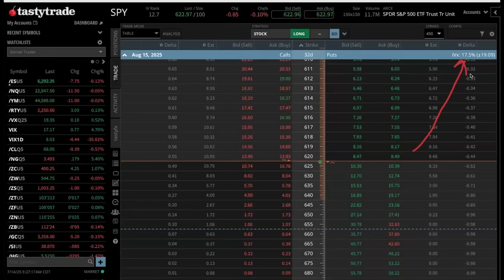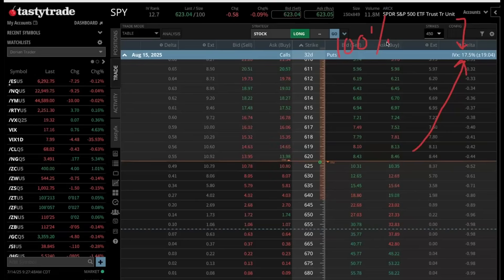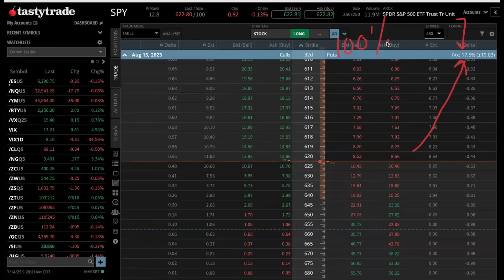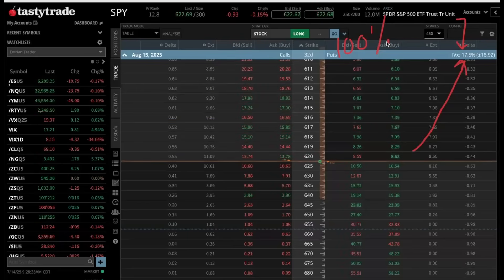Right now with 32 days to go, the SPY — which is the S&P 500 — has an implied volatility of 17.5%. That's not very high; it's okay for the S&P 500. If this implied volatility was 100, that means it has the potential to double within the next 32 days or go to zero. So it's a log normal type of distribution. The higher the implied volatility, the greater the expected move is expected to be, and from that implied volatility an expected move is created.